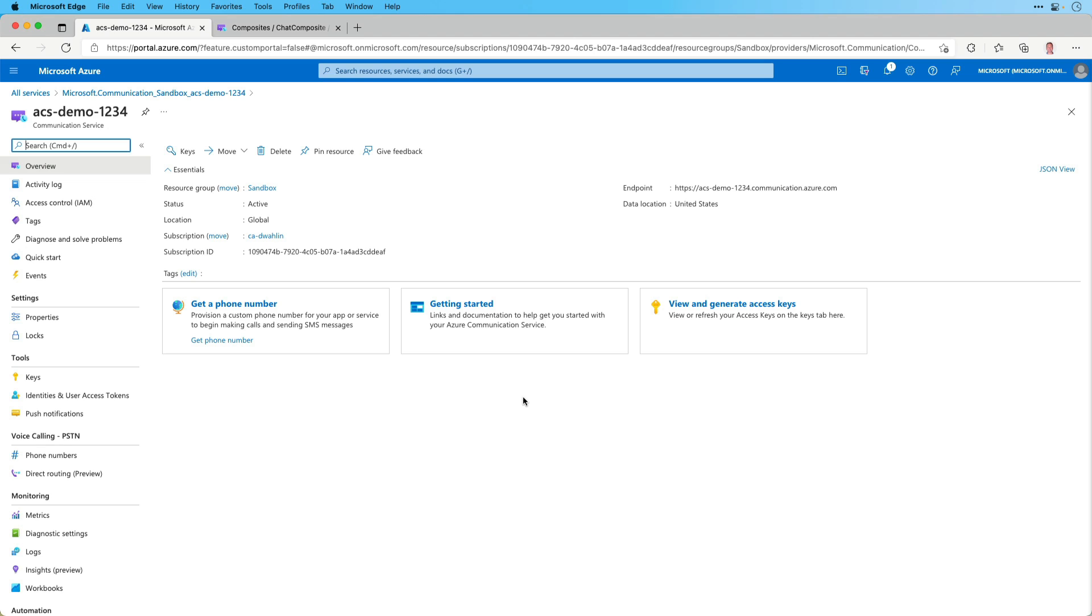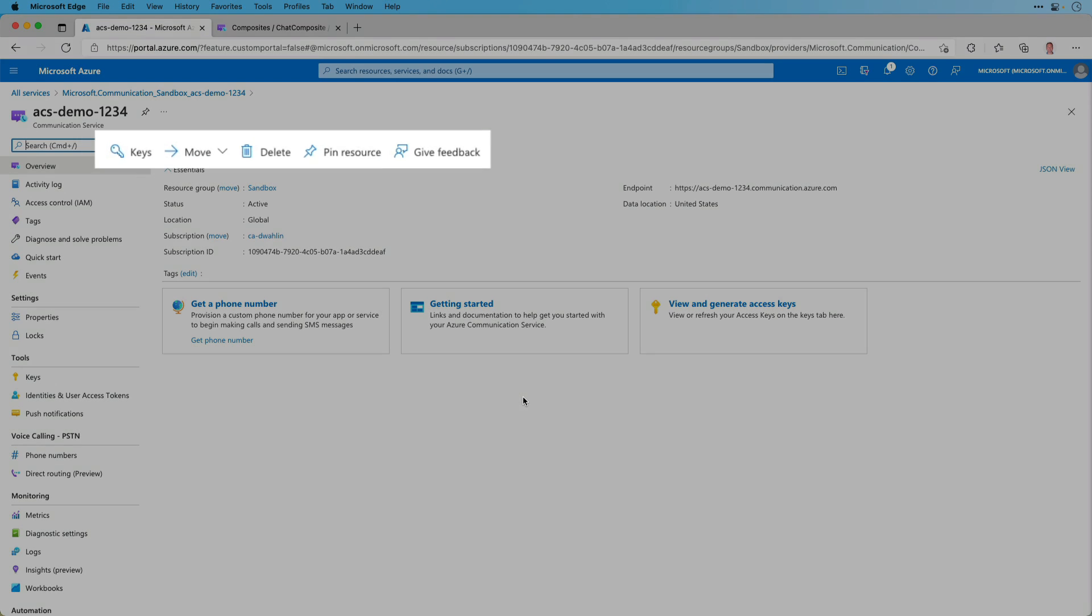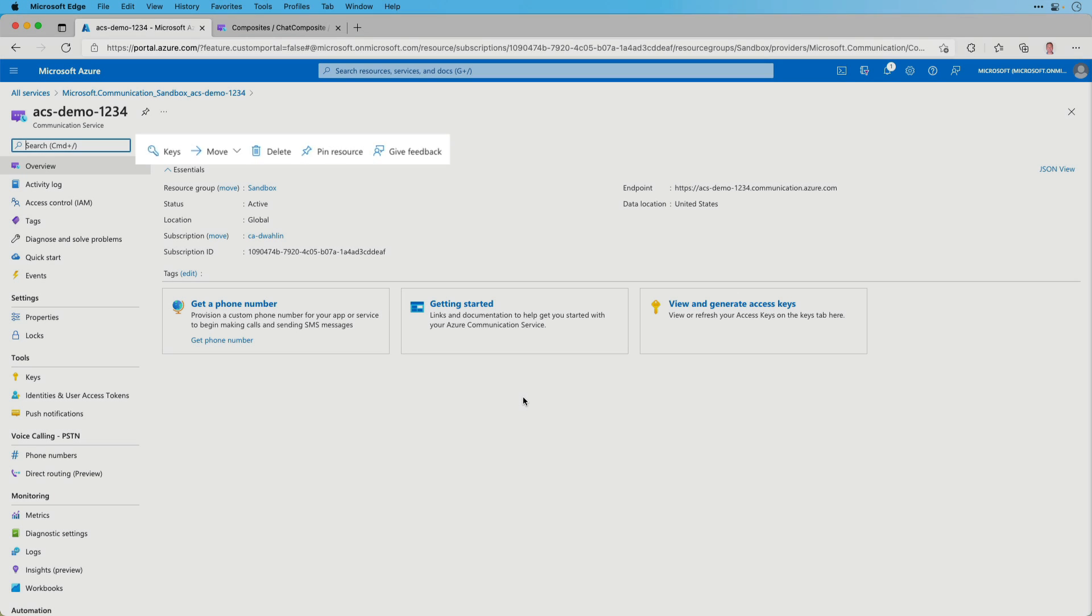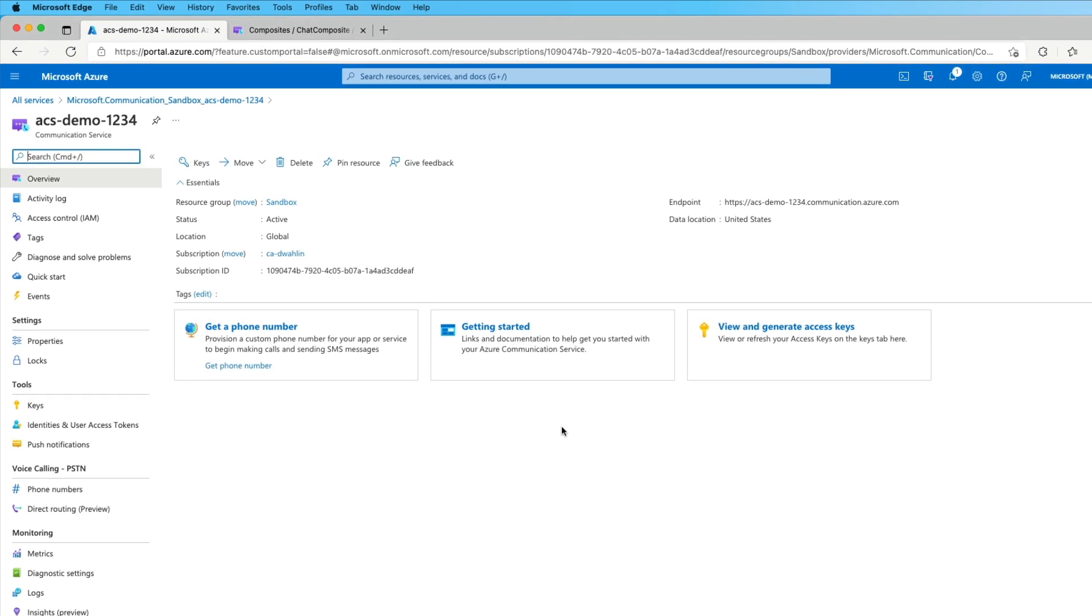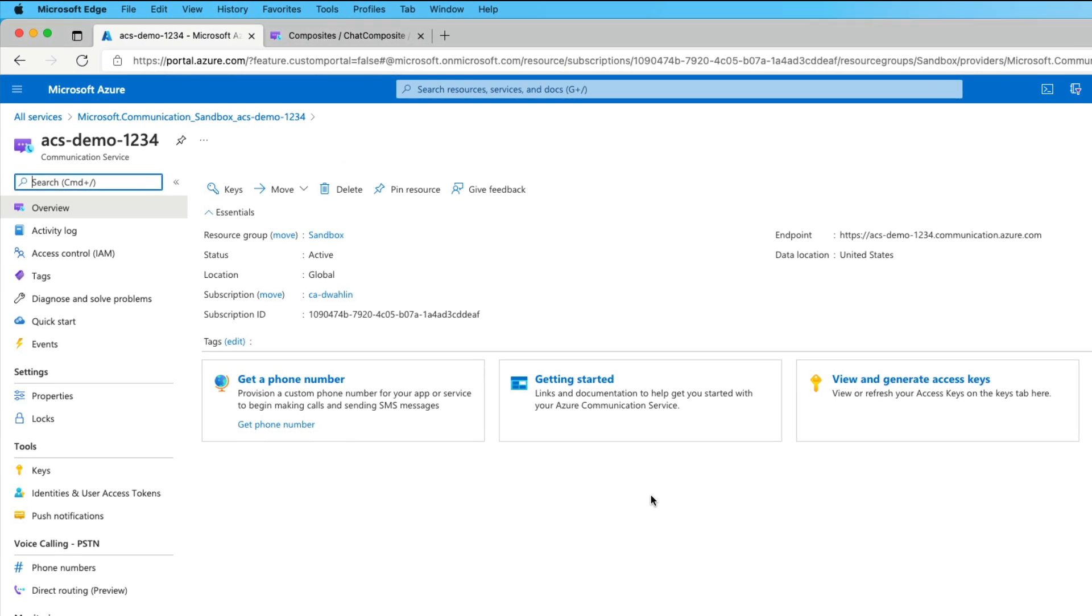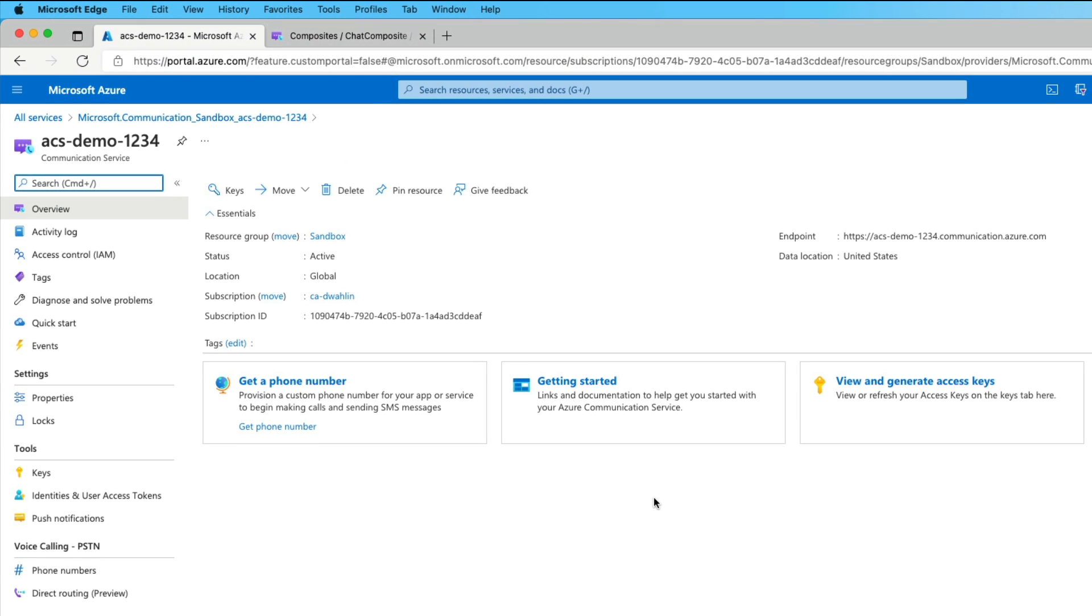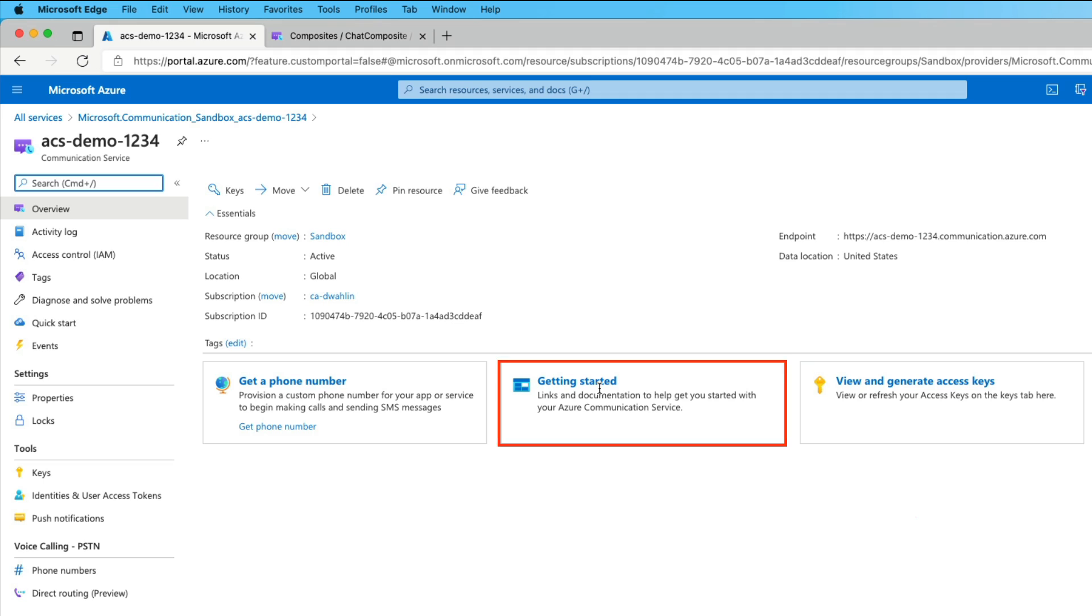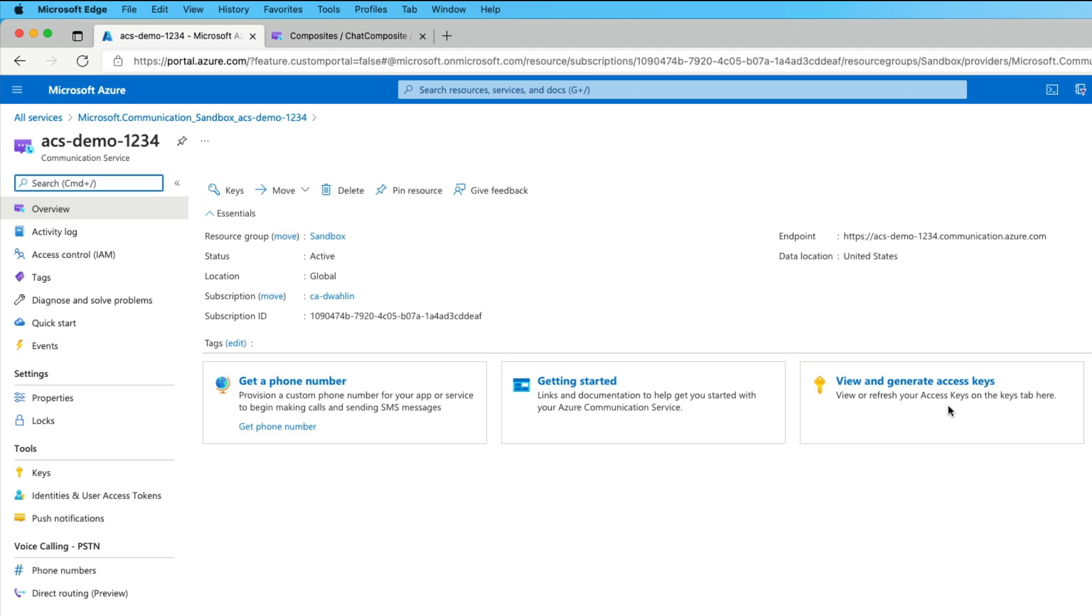Before moving on, I want to mention that if you have feedback about the portal experience, or Azure Communication Services more specifically, you can pass your feedback along by clicking the Give Feedback link you see here. Now on this overview screen, you'll see information about the general ACS resource, including the endpoint, which I'll demonstrate momentarily. You can see some other information over here as well, but you'll notice I can get a phone number, I can get started, and then I can view and generate access keys.